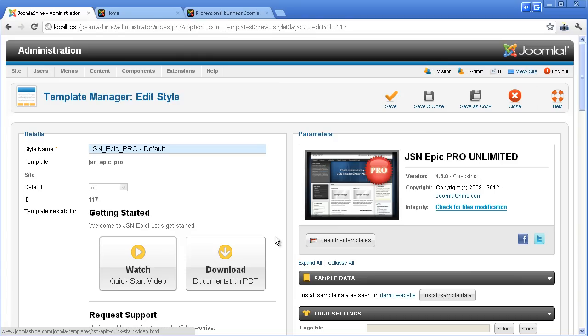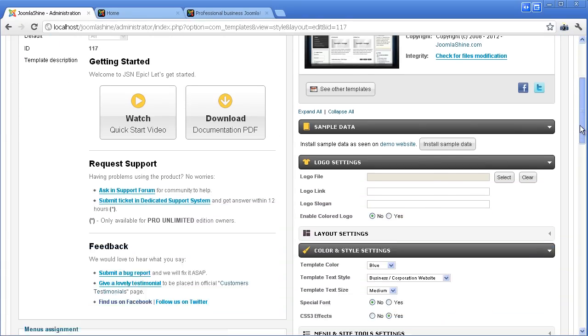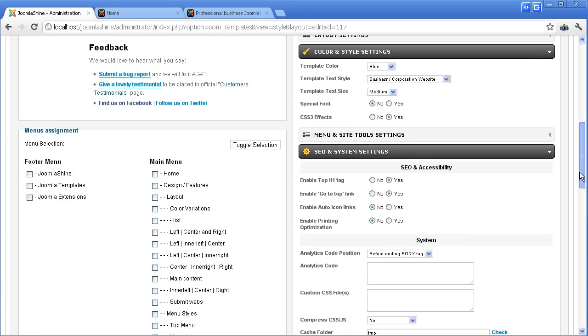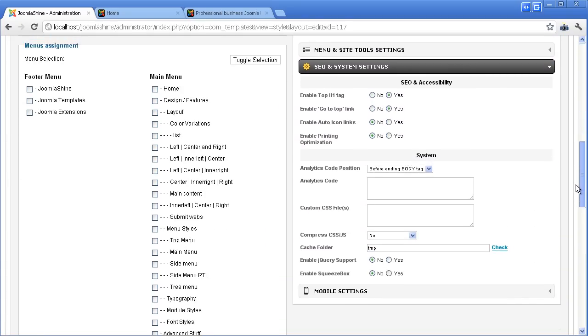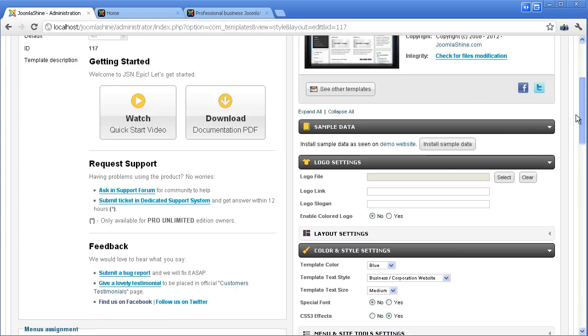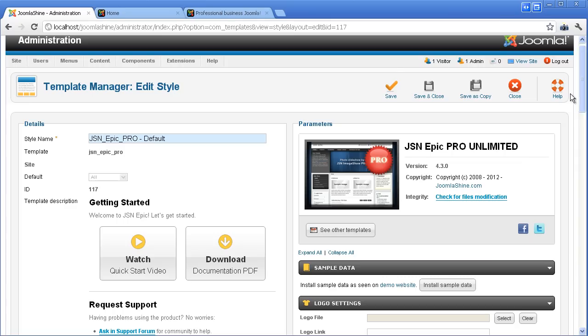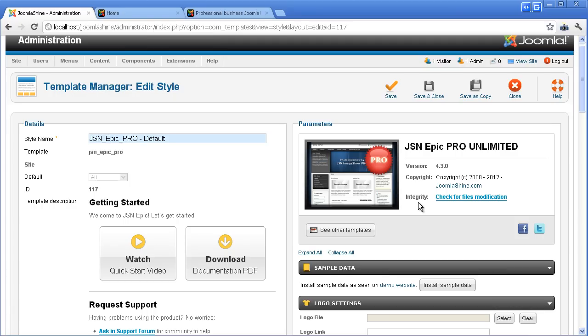There are 55 parameters divided into logical groups for convenient configuration. The first parameter section is About. Here is where you can find basic information such as template version and copyright information. Please make sure you are always using the latest version.